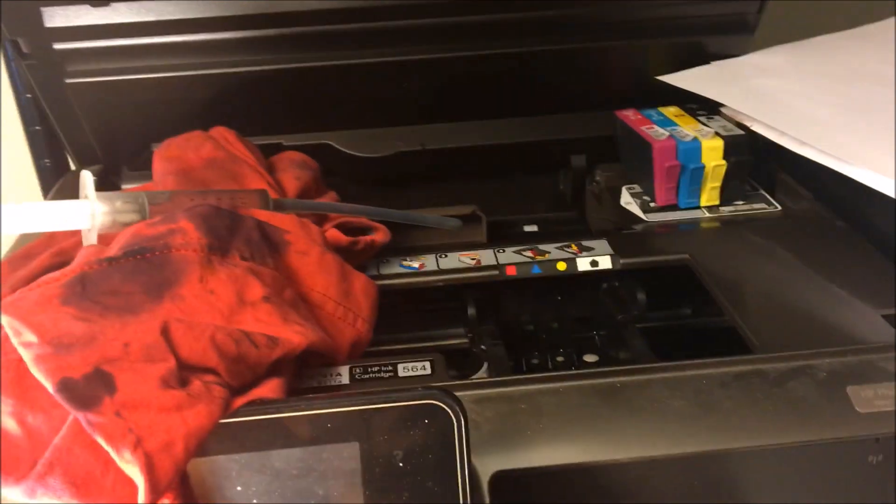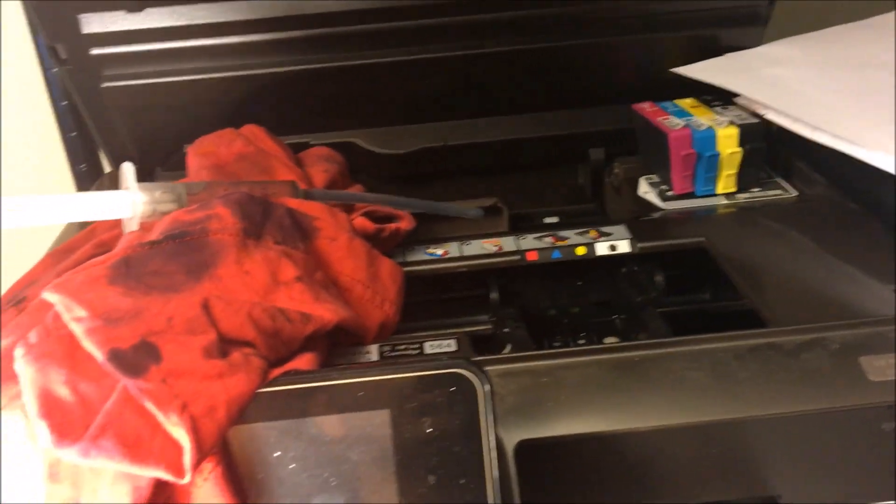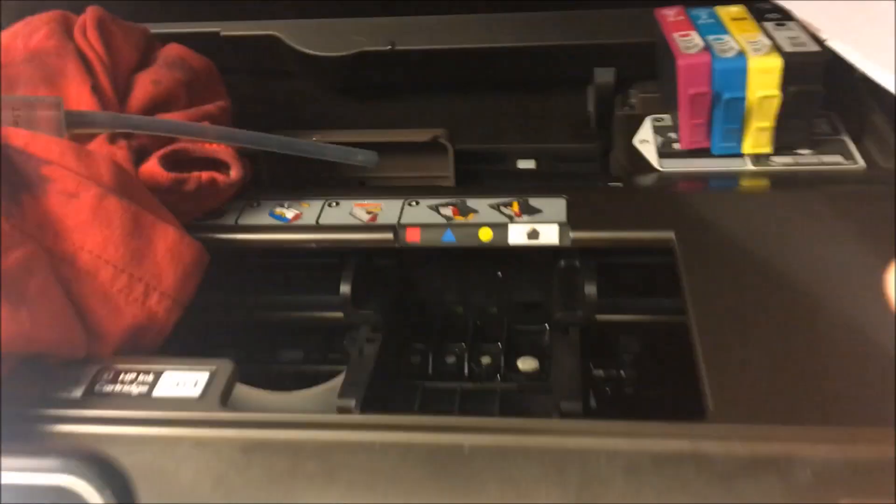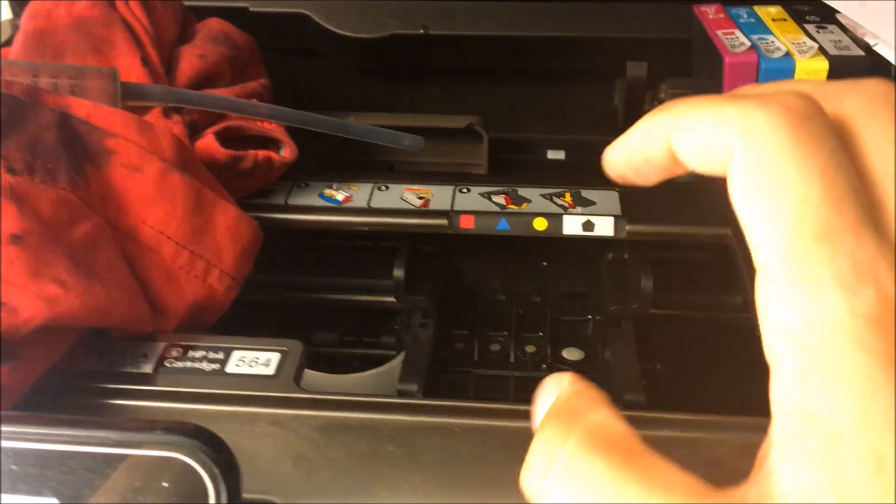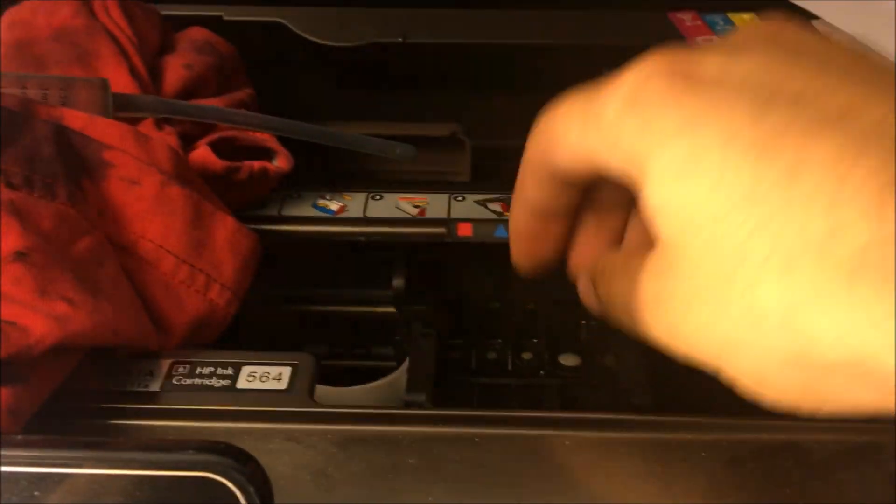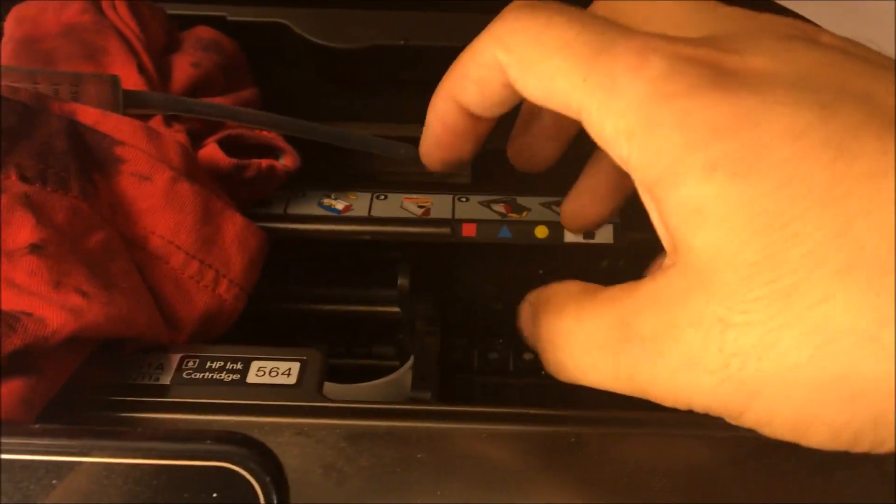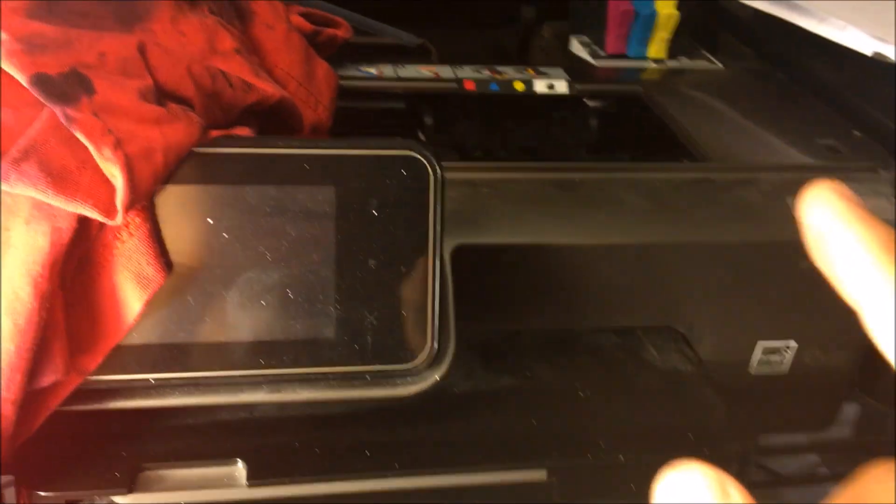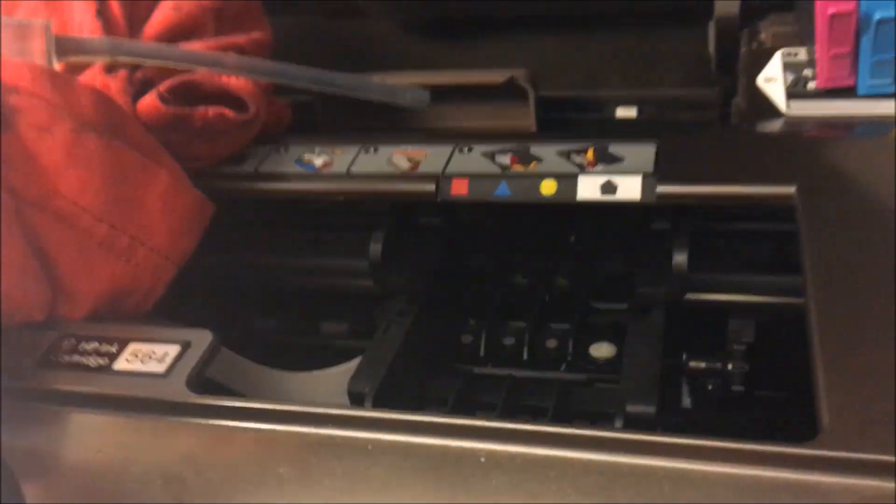Whichever one needs the most, that's the one you focus on and do it as many times as you feel is needed. After that, you're going to see good results. You're going to want to test it after you do that. I recommend doing it multiple times while it's in this position so you don't have to go back and forth.